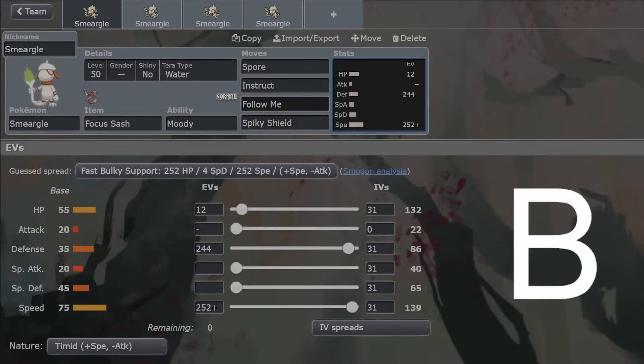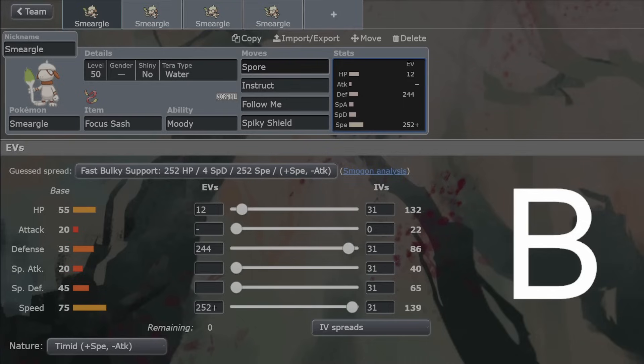If Smeargle is still around, suddenly you get two attacks with your set-up Pokemon. So you've effectively set up twice, which is really nice. Follow Me is also, on Sash Smeargle, should kind of be mandatory as well. Follow Me and Spore are such busted moves that they're going to be on most Smeargles. And then you don't actually need Protect. You can have a load of other things.